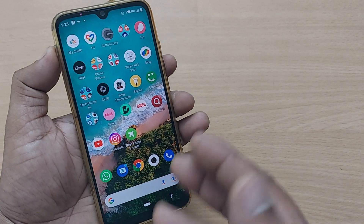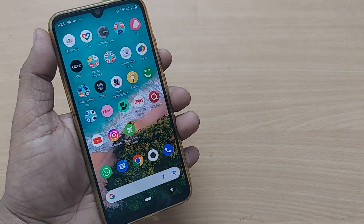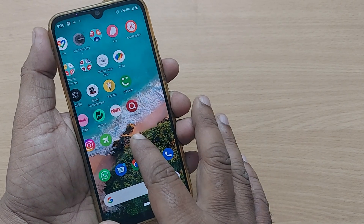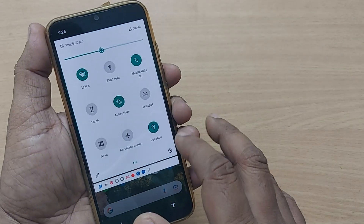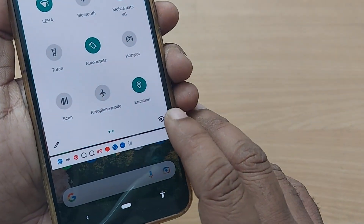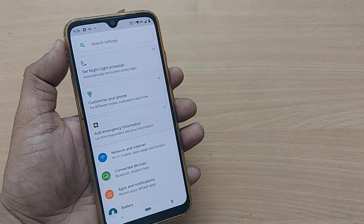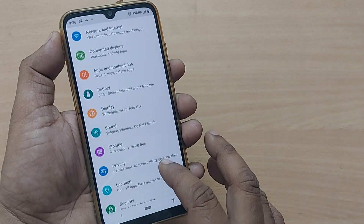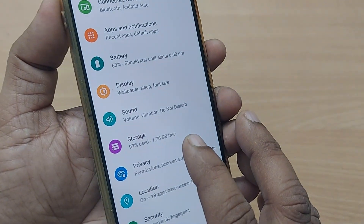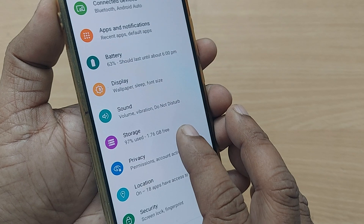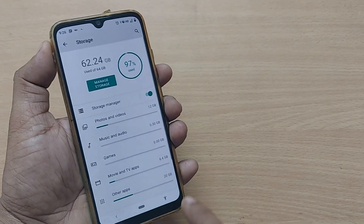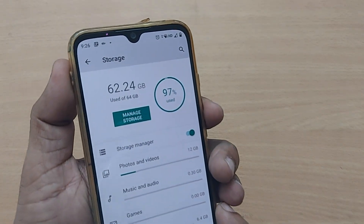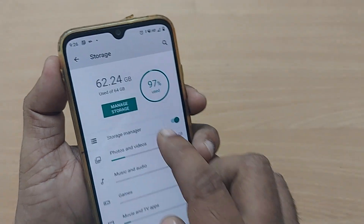If you are also finding difficulty managing storage that fills up so fast, just go into the Settings option on your Android phone. Go to the Storage option in the settings section, tap on Storage, and there will be an option to Manage Storage.